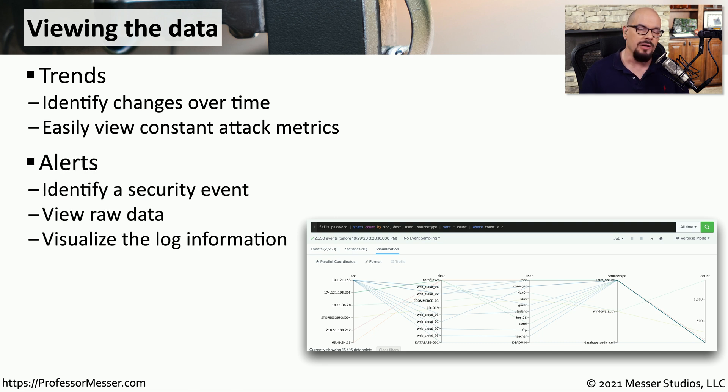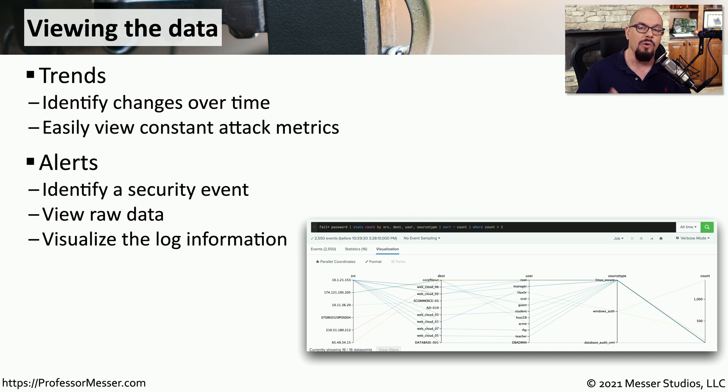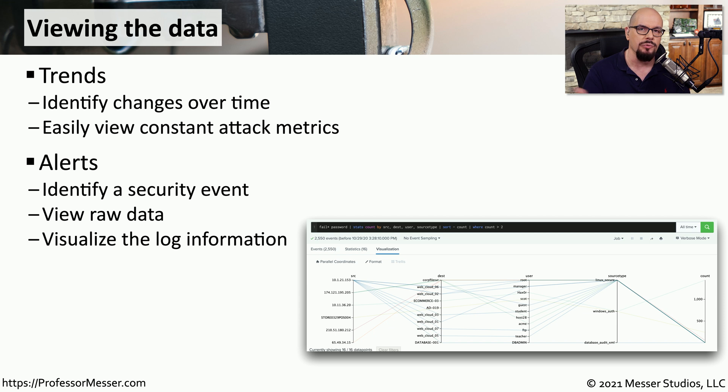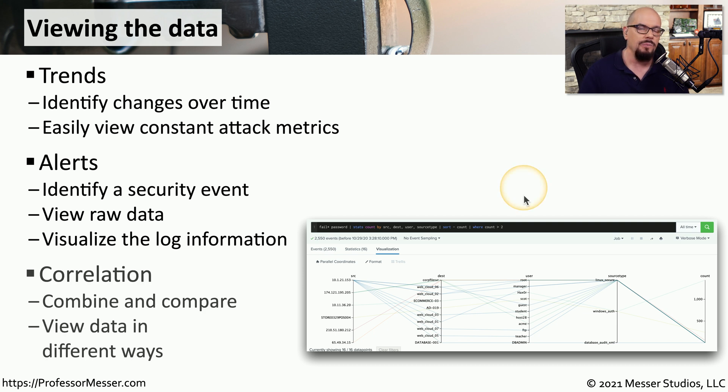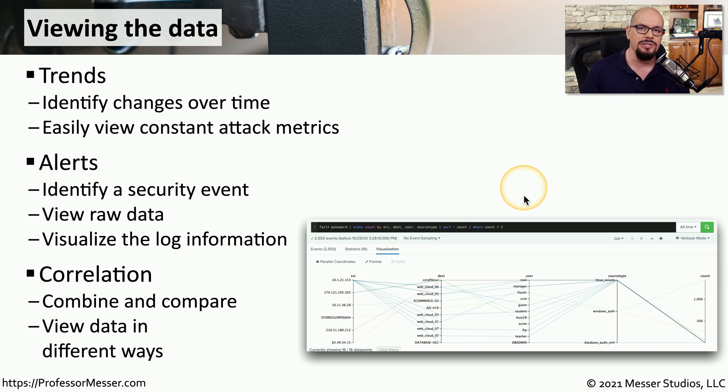The SIM also has intelligence that can parse this data, look through the information for details, and proactively provide you with alarming and alerting. You could then drill down into the raw data that's inside the SIM to be able to create reports and view other details about that event.